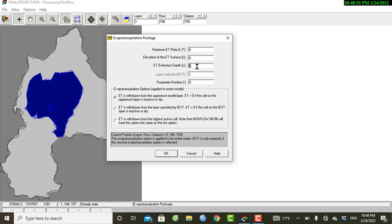The evapotranspiration extinction depth is the maximum depth below which no evaporation takes place. For this tutorial we have one meter of depth. The elevation of the evapotranspiration surface may start at the surface or at a water-table level below the surface. For this demonstration, we will assume the elevation of the surface is placed at the ground surface.